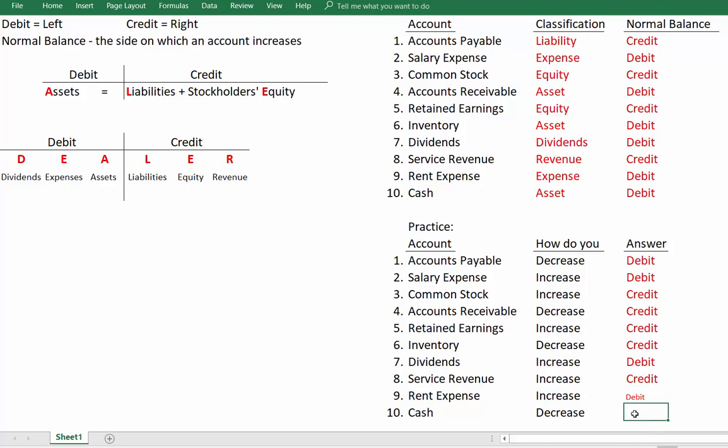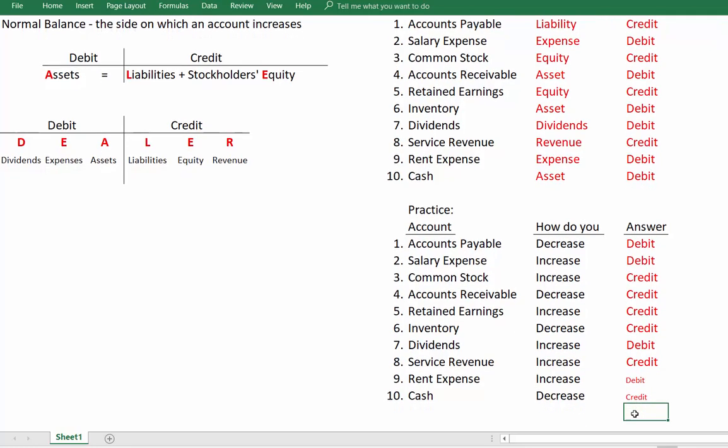Finally, cash is decreasing. Cash has a debit balance, so to make it go down we credit it. Hopefully you did pretty well on those — whichever ones you got wrong, make sure you go back and review. That's our video for today; I hope you find it helpful in your studies.